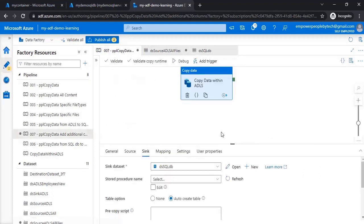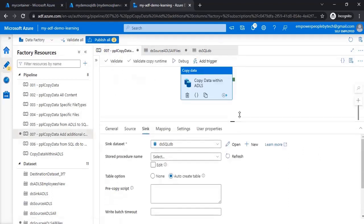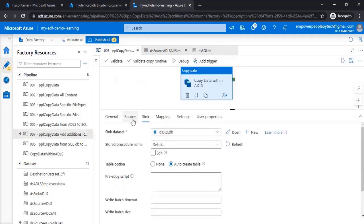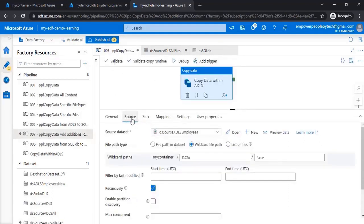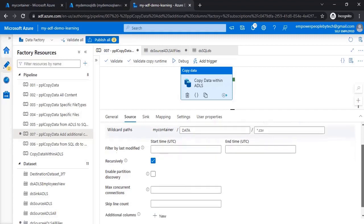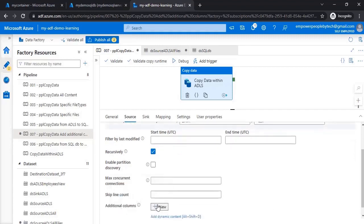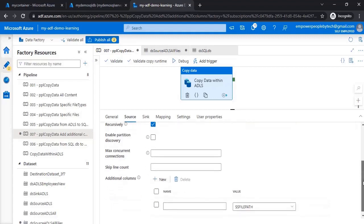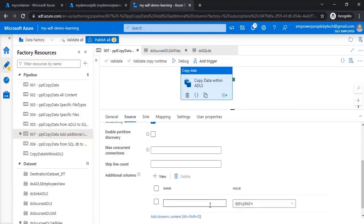Now what we want to do - we already know this scenario, but the interesting thing over here is at times you would want the file names also from where you're copying these datasets. So if you scroll down to the source, there is a new thing over here called additional columns.